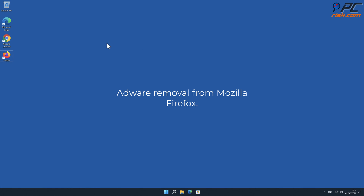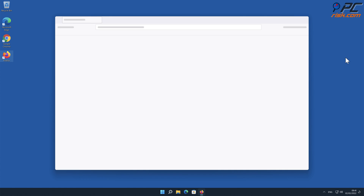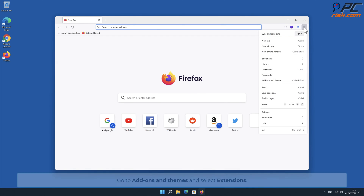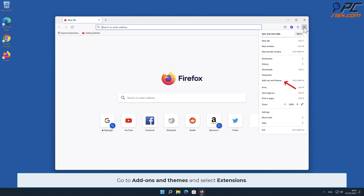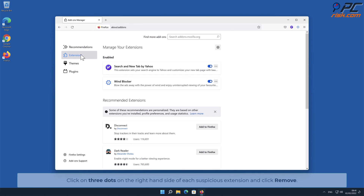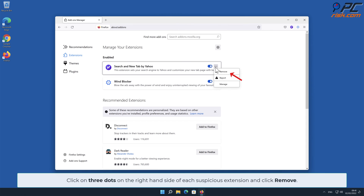Adware removal from Mozilla Firefox. Click the menu button on the right upper corner of the screen, go to Add-ons and Themes, and select Extensions. Click on the three dots on the right-hand side of each suspicious extension and click Remove.